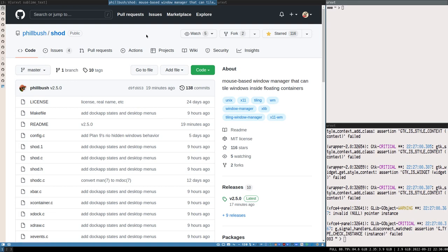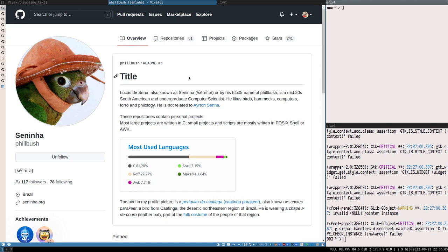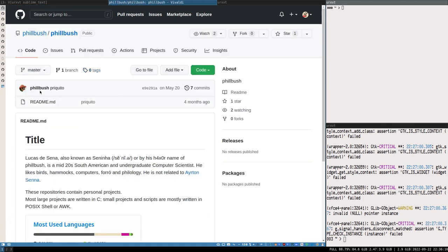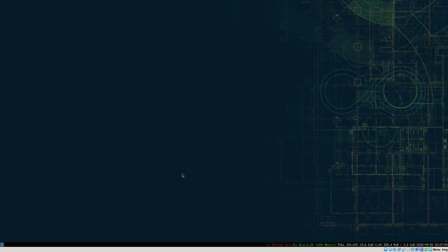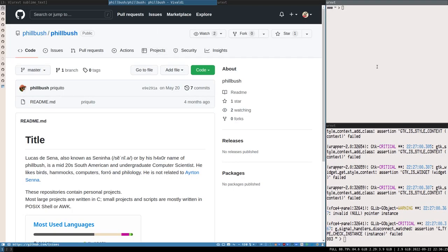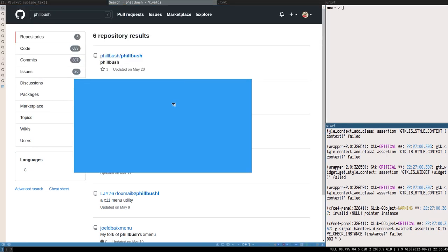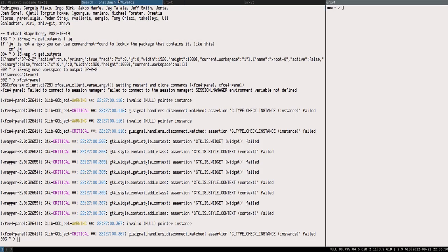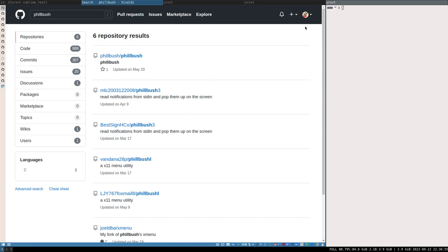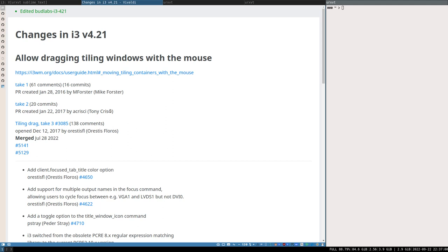I made a video earlier today building the new version of i3 from source in a virtual machine - about an hour long, got a bit weird, but I might upload it. This release is a day for celebration: we can now move tiled windows in i3. Can you do it as well in DWM or Awesome? I doubt it. See you in the next video, bye bye bye!